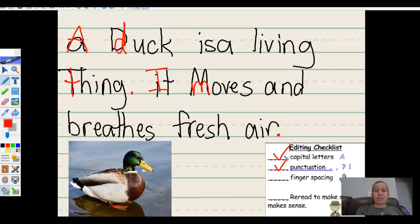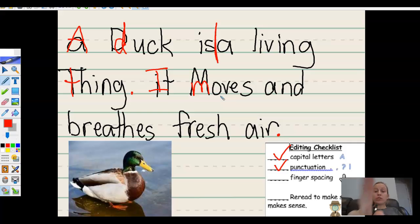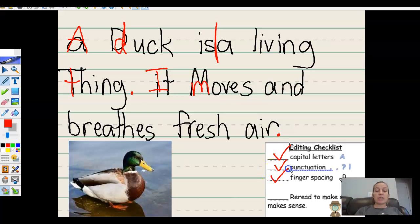Now we're looking at finger spacing between each word. A duck is — ooh — is and a do not have space. Living thing. It moves and breathes fresh air. Finger spacing looks good.